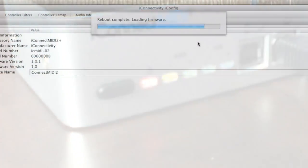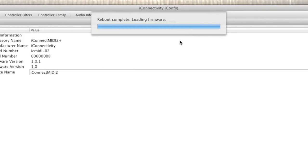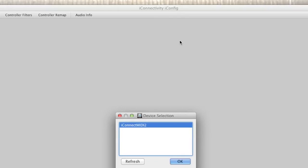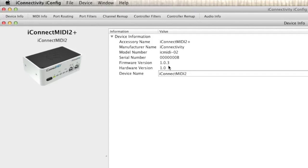A message window will notify you after the upgrade is completed. Click OK and the device will be reset. After it is reset, the device selection window will reappear. Click OK. Here we see that our iConnect MIDI 2 Plus has been successfully updated to the latest firmware version.